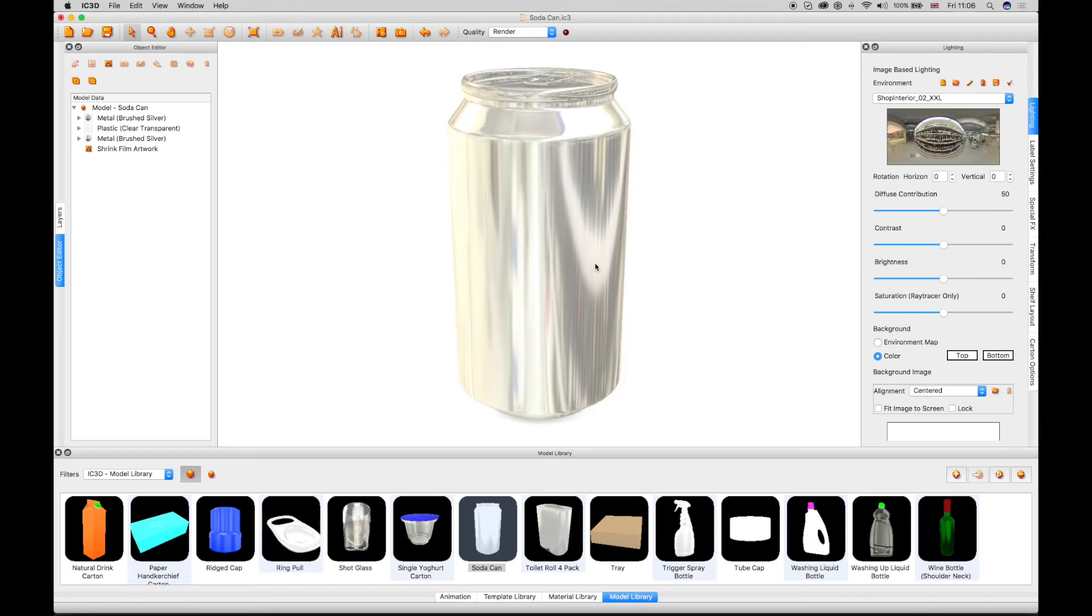Brand logos can be added to the 3D view by importing a background image. The logo can be aligned in the view using the drop-down alignment menu.